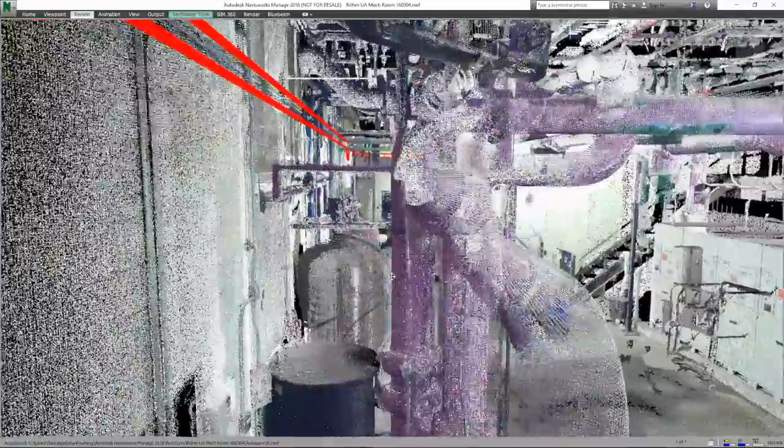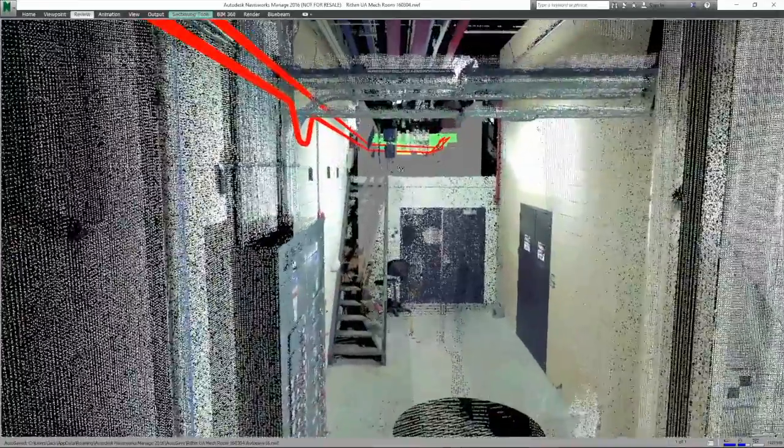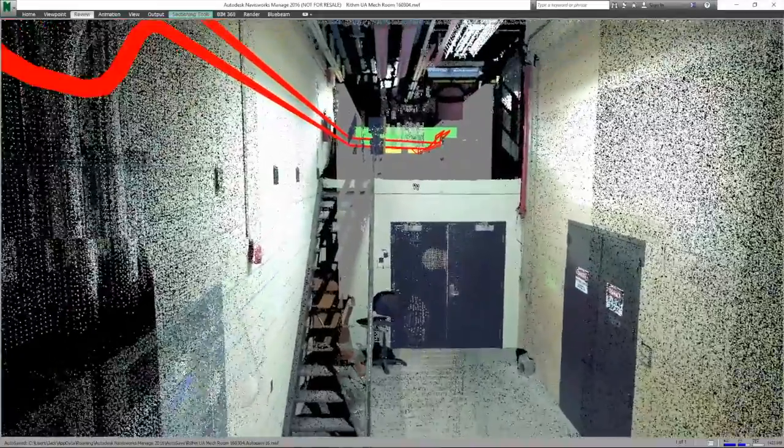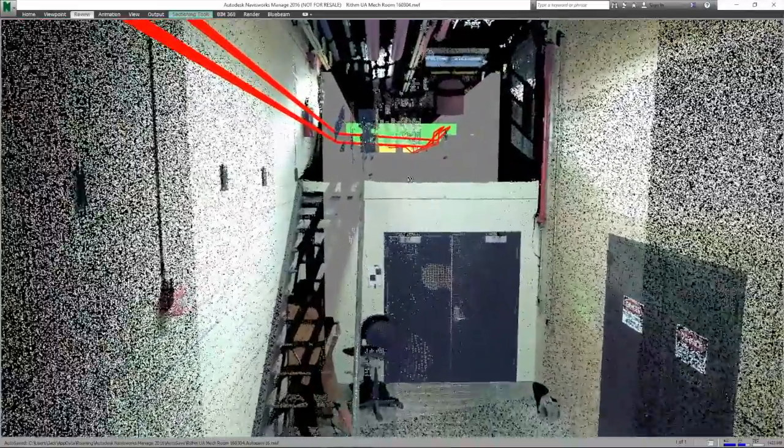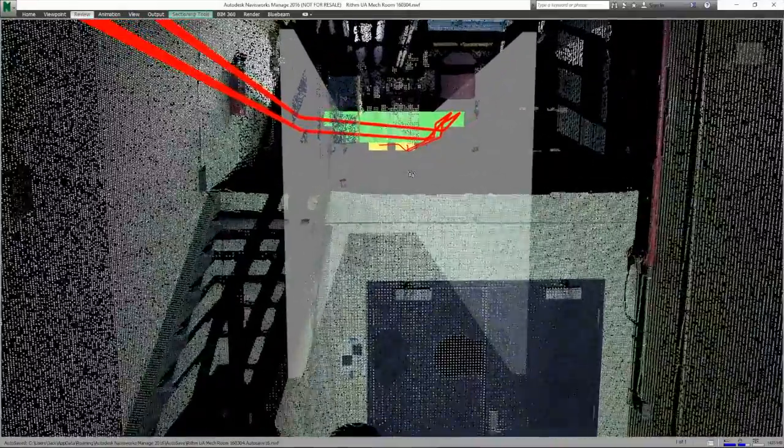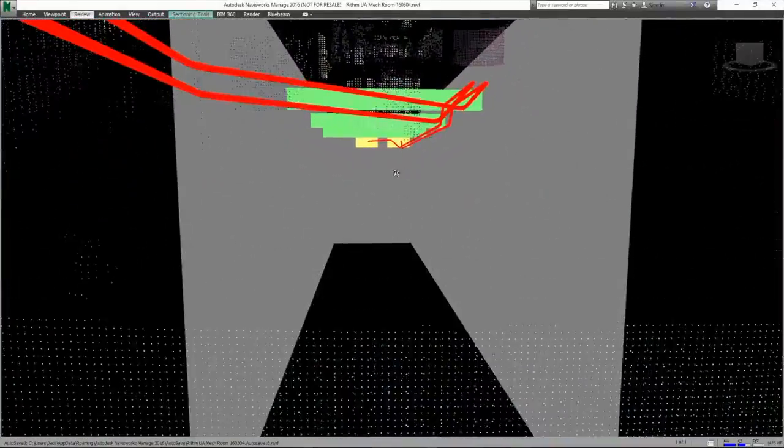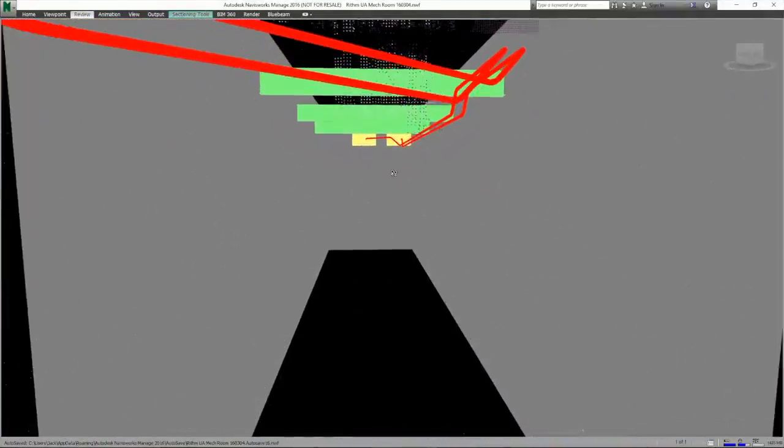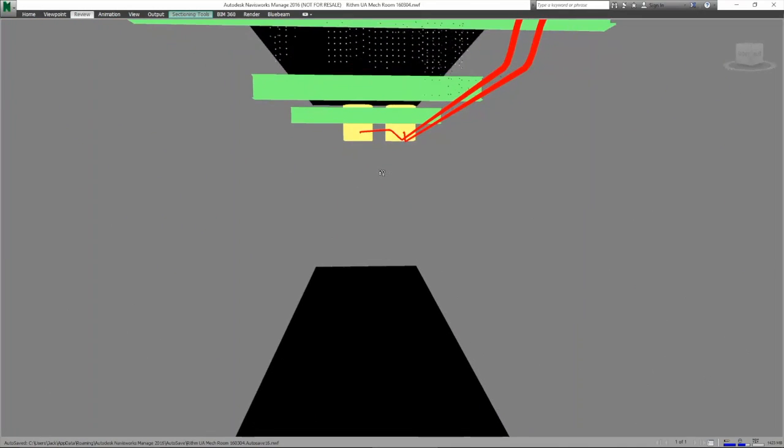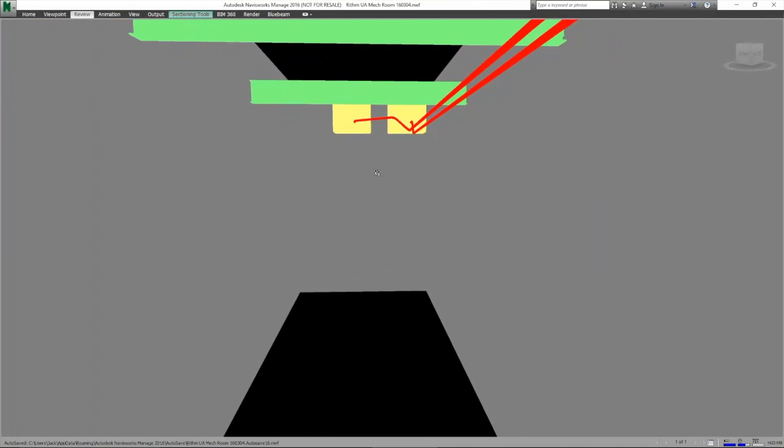About halfway down we have an electrical panel from the cloud that one conduit has to avoid. We'll then move over and rise up to the intermediate point that we had modeled before, and then we'll complete the run.